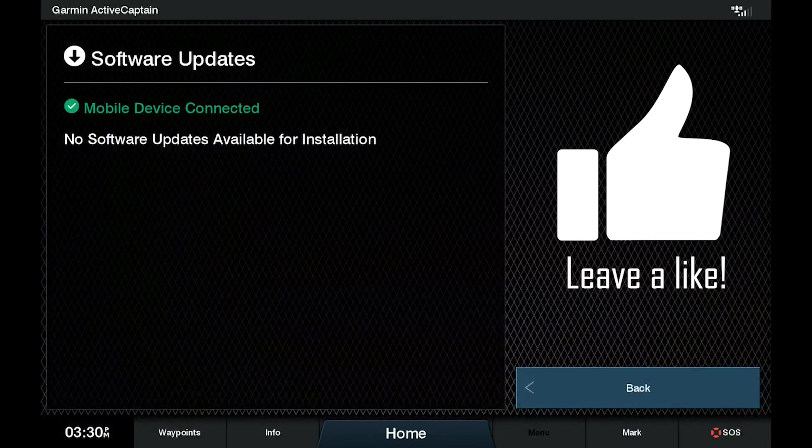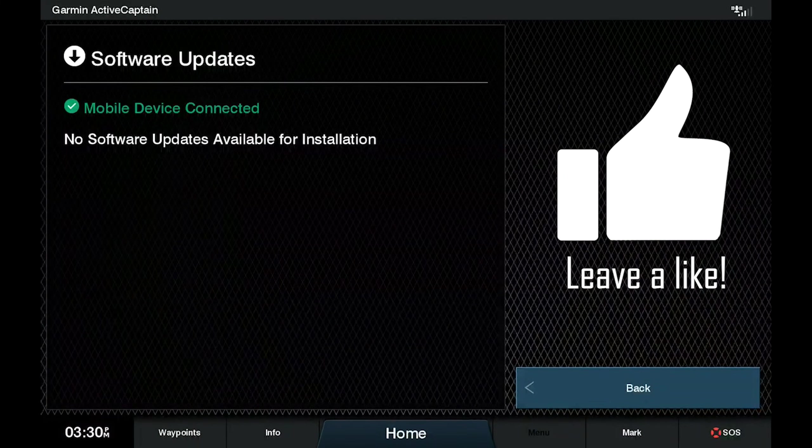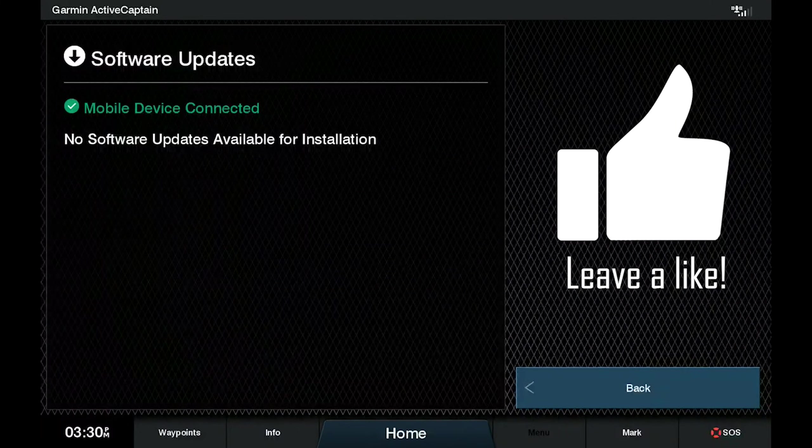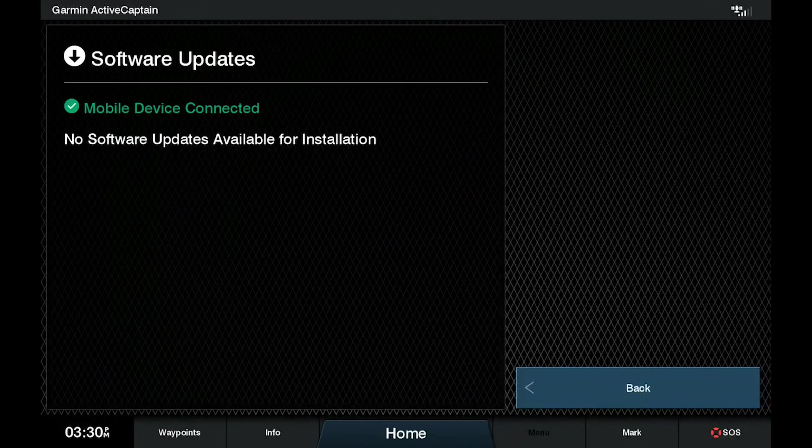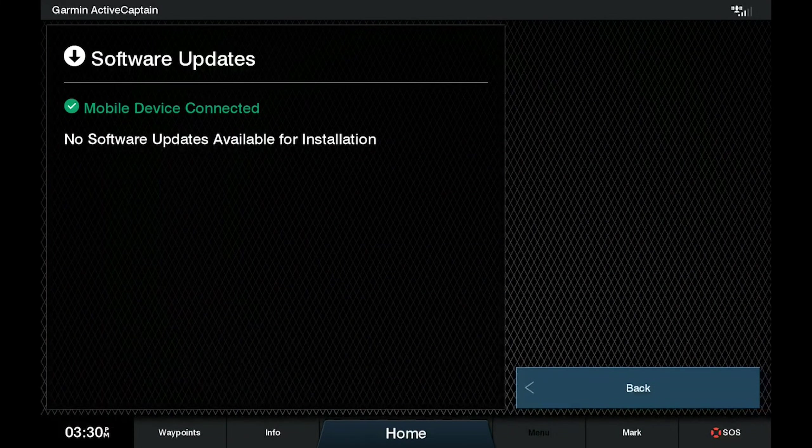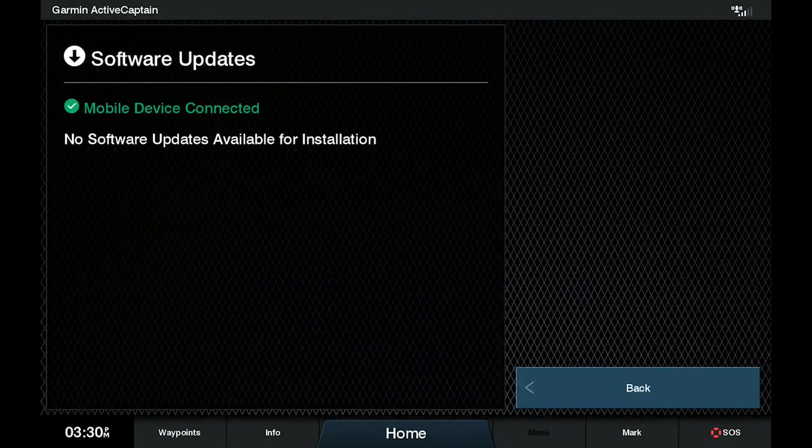When the ActiveCaptain app completes installing the software, the Marine device will prompt for a restart and then everything is updated. To see more Garmin tips and info, click into the playlist on the screen and until next time, take it easy.